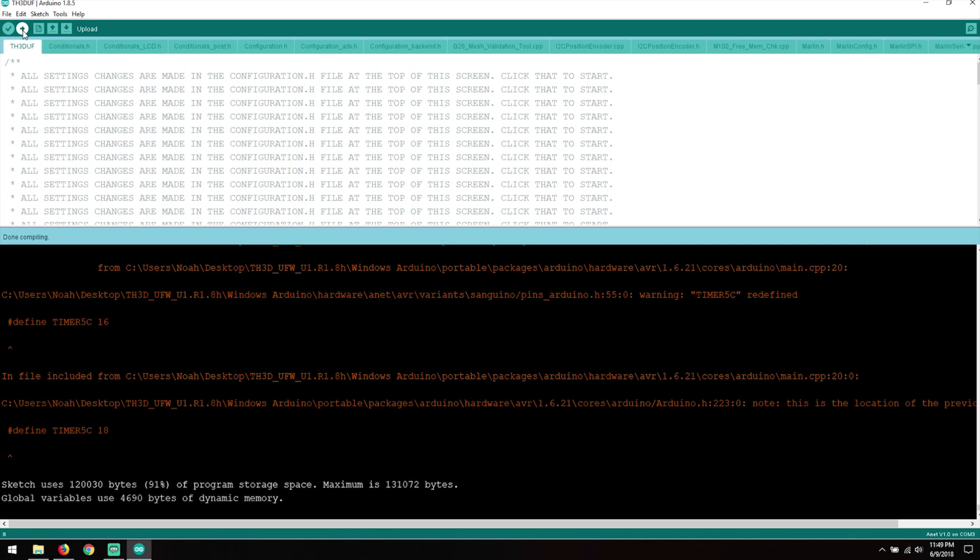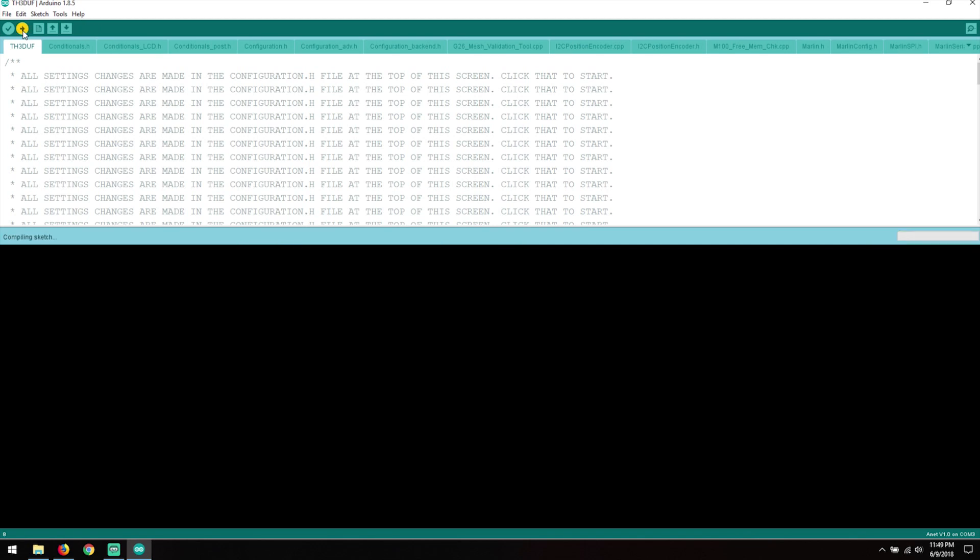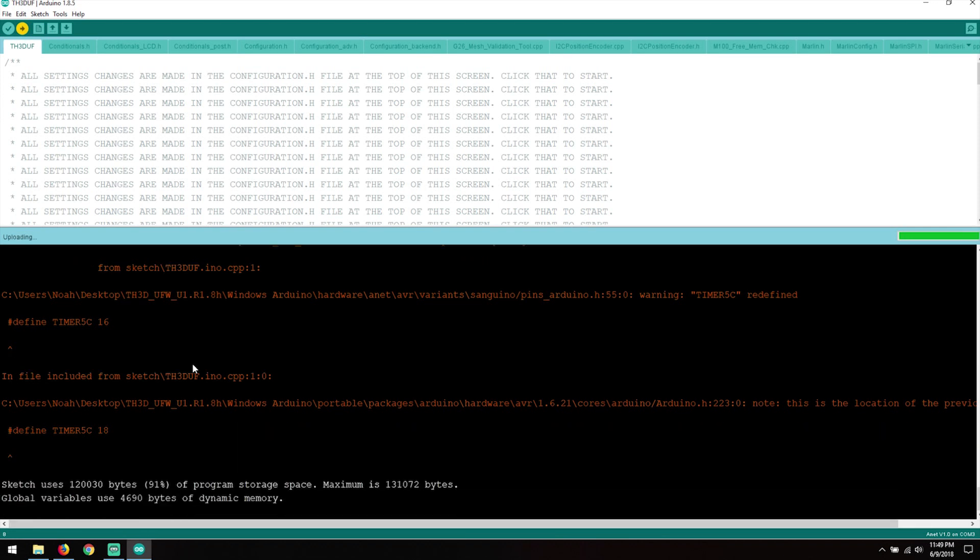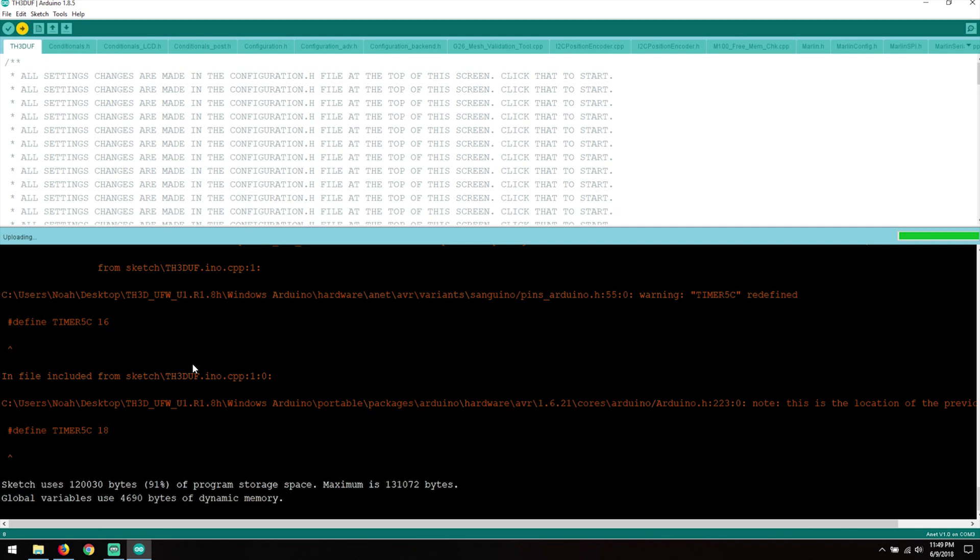Now once everything's done here it will say Uploading. Now when it says Done Uploading, check your screen and make sure that it reboots, shows the TH3D logo, and everything works. If you see the logo and you get to the main screen, congratulations, it's worked for you. If it didn't, make sure to go back and check your settings under Tools. Make sure your board, your port, and your programmer are all correct.